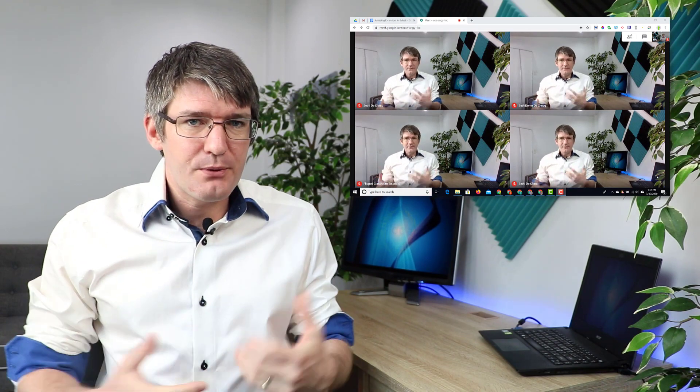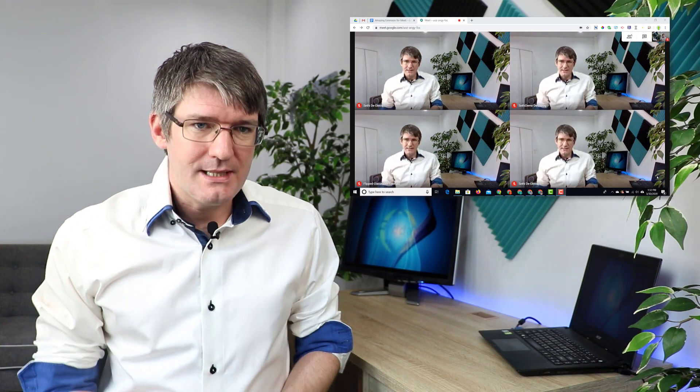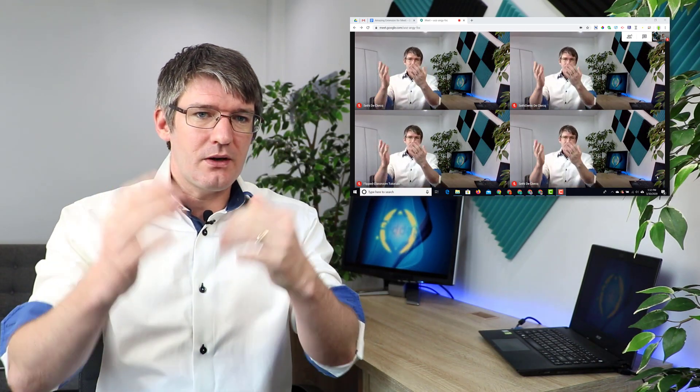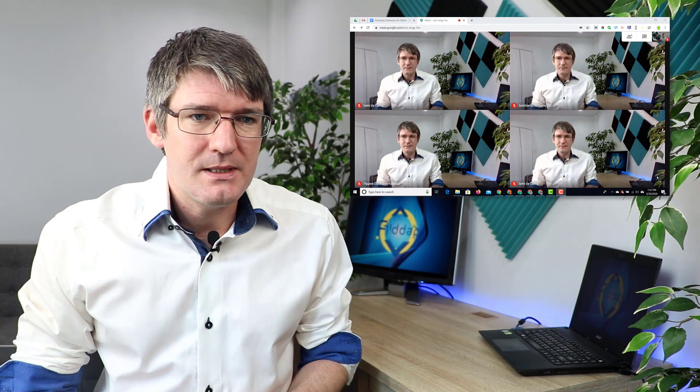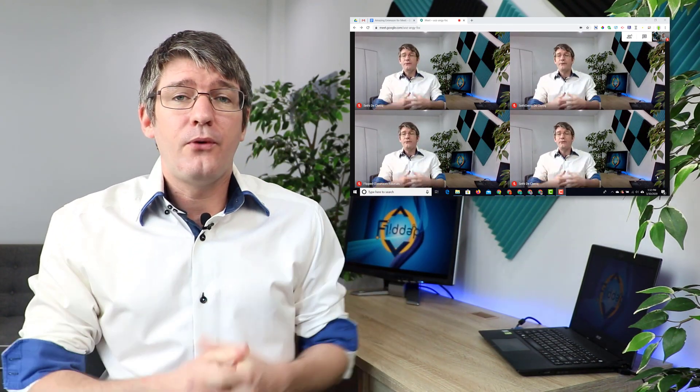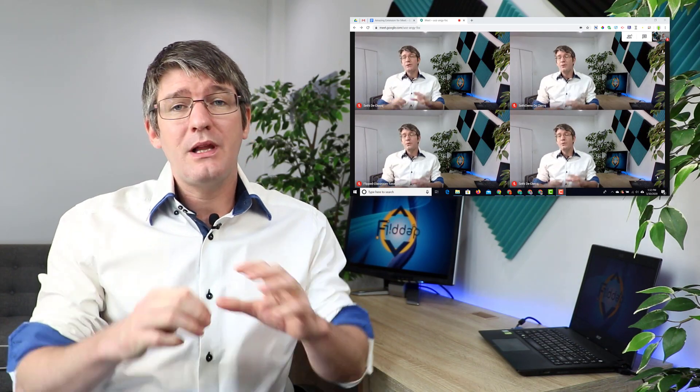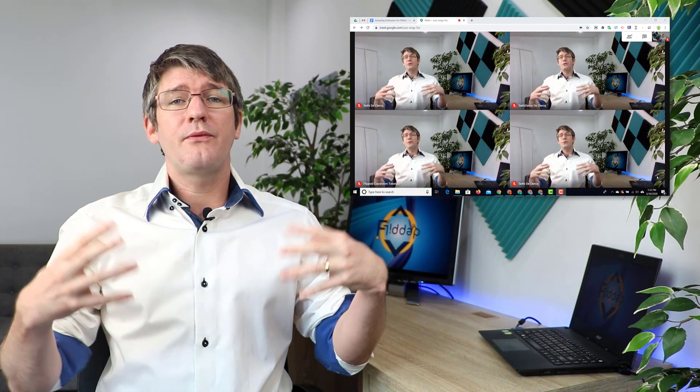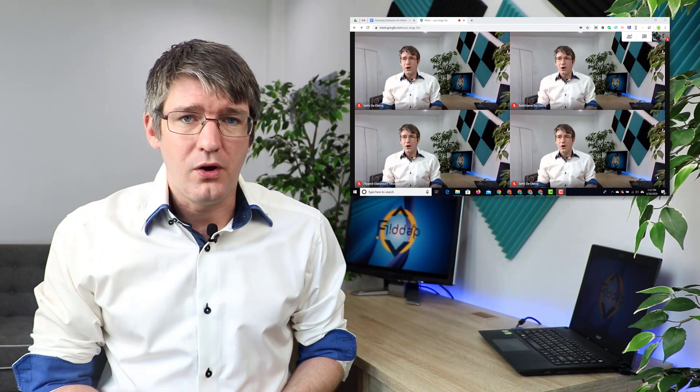With a lot of participants present, you can see here I've got five participants but only four are shown on the screen. I would like to have an overview of everyone on the screen, so I'm going to install this extension.